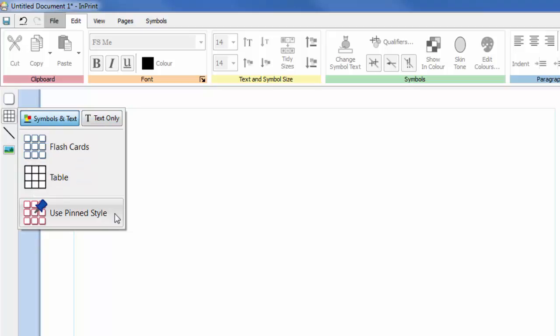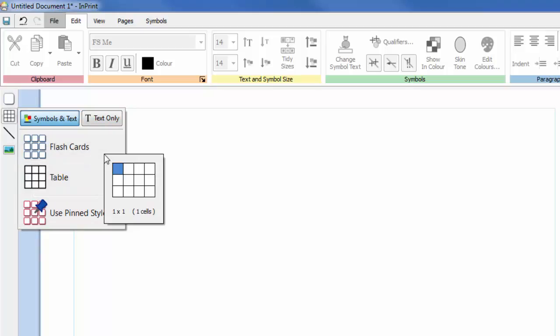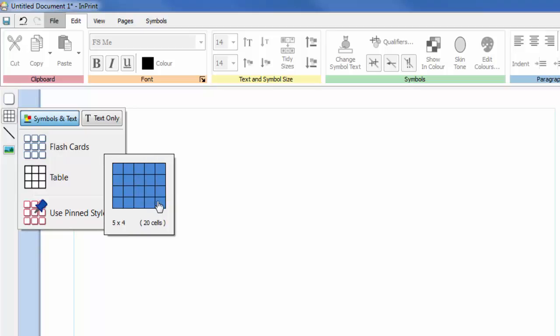When you select the type of table you would like to create, the table creator will appear under your mouse pointer. Drag the table creator to the dimensions you require and then click once to confirm your choice and create the table.